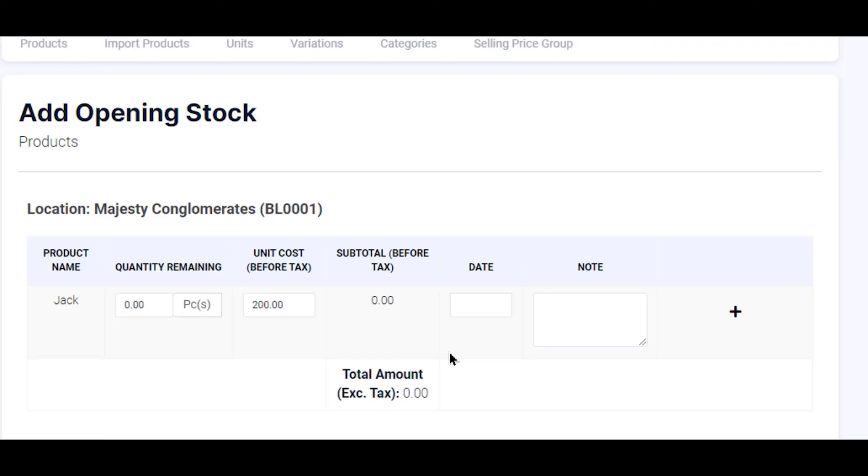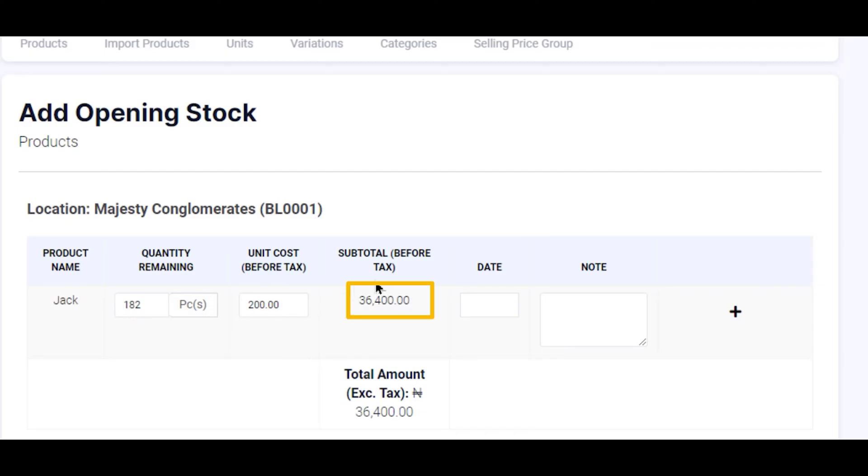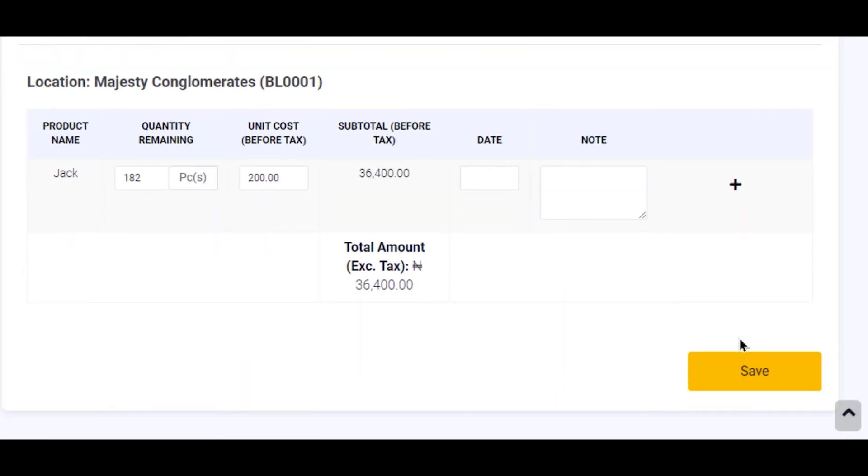So I've counted the quantity of Jacks I have in my store and I realized I have 182 Jacks in my store. So I've added my opening stock which amounts to this total amount. After I have added my opening stock, the total worth of this entire stock is shown. I scroll down and click on Save.